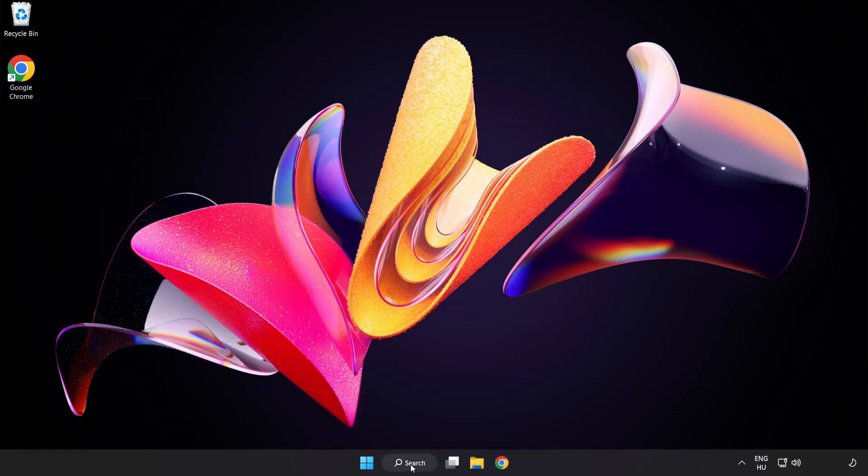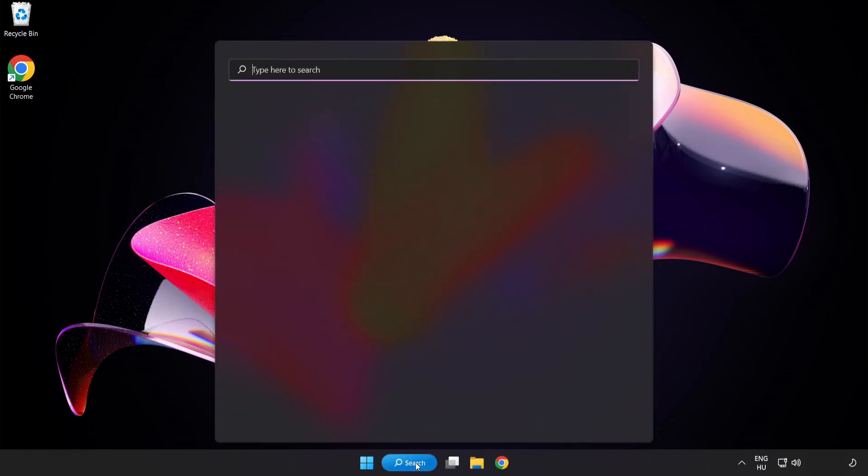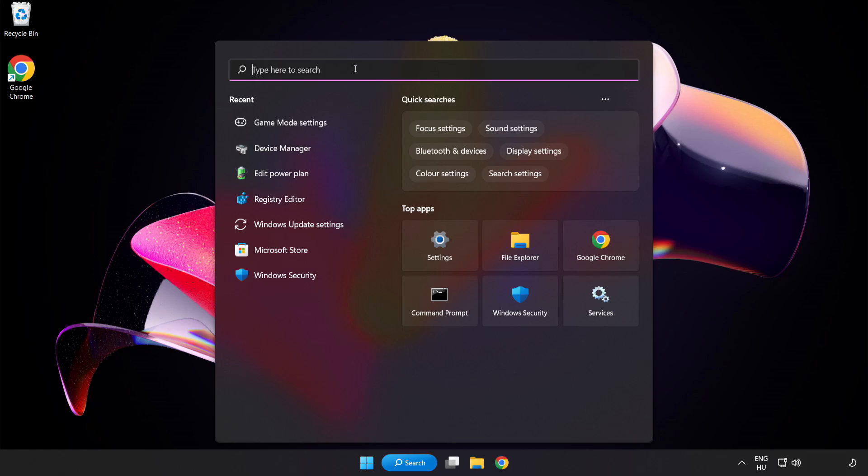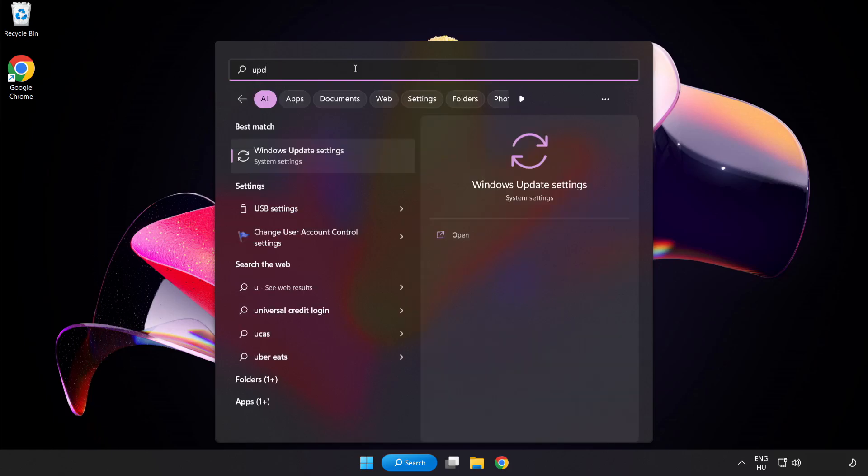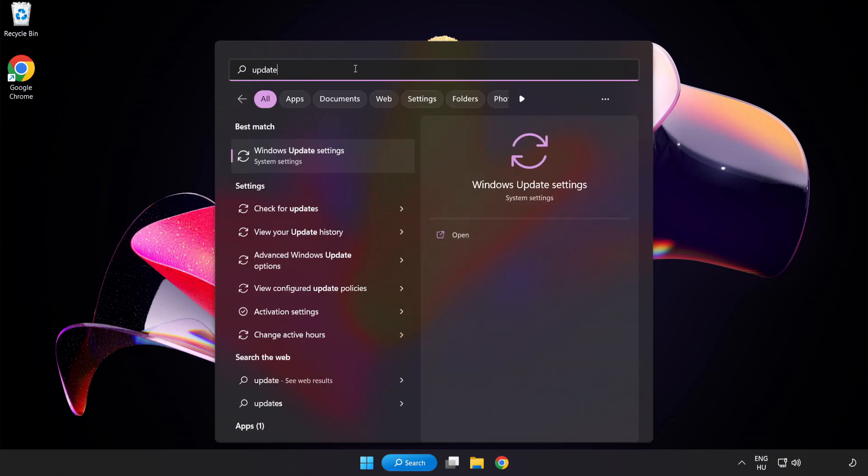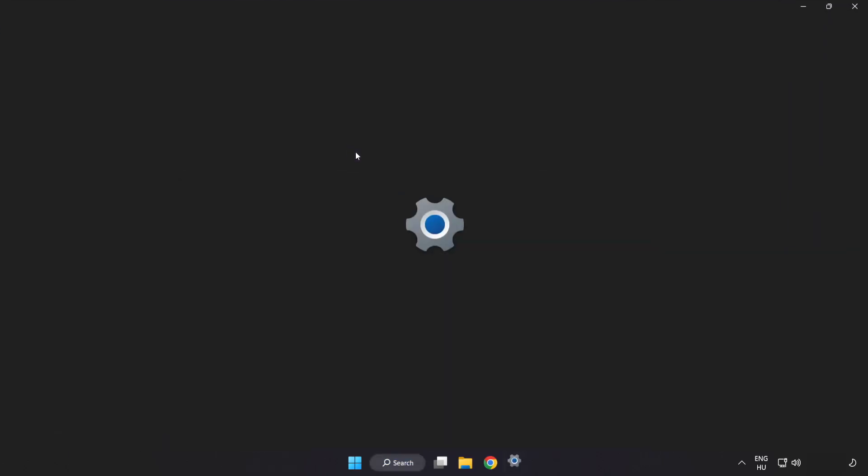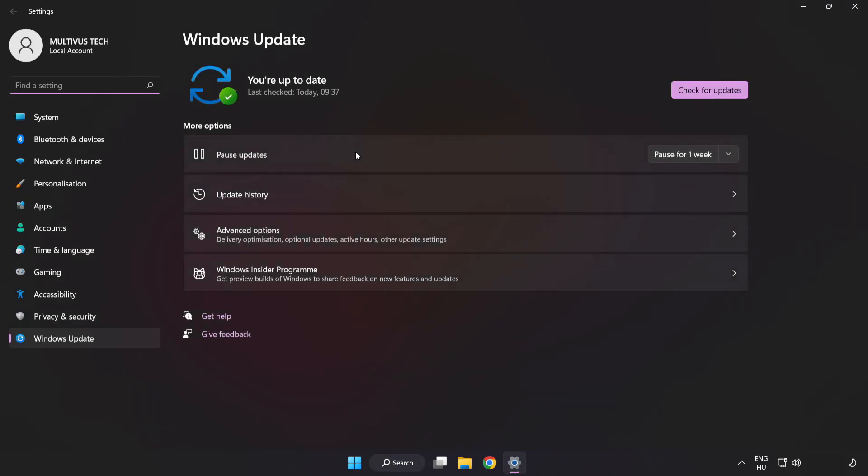Click the search bar and type Update. Click Windows Update Settings. Click Check for Updates.